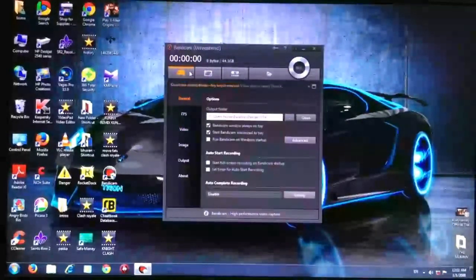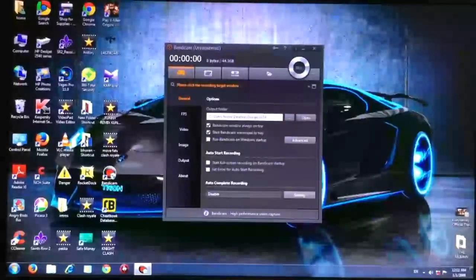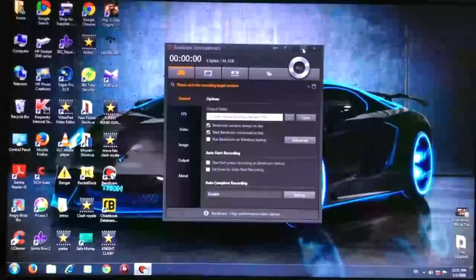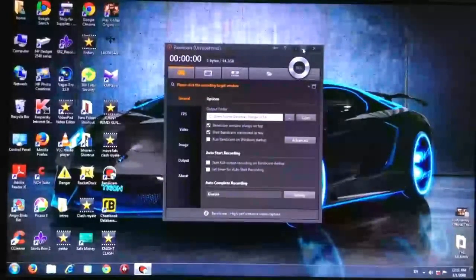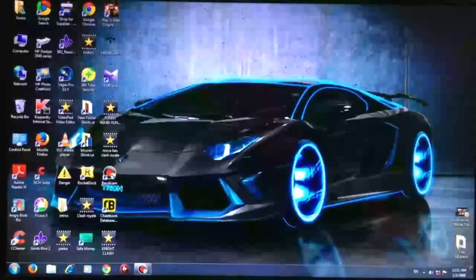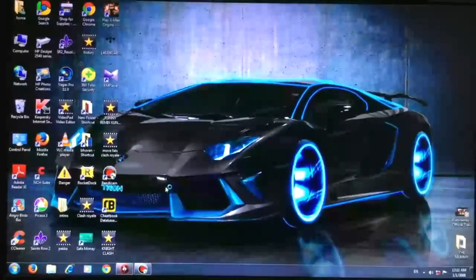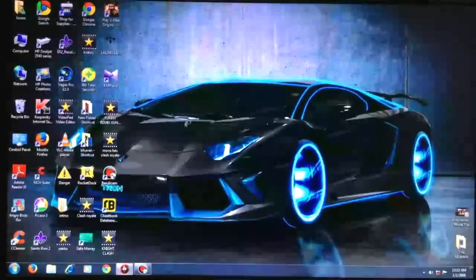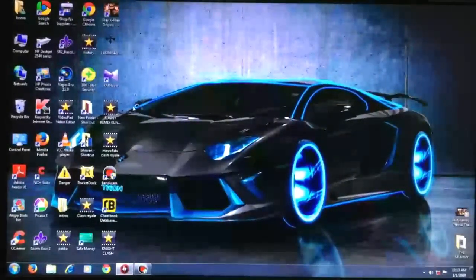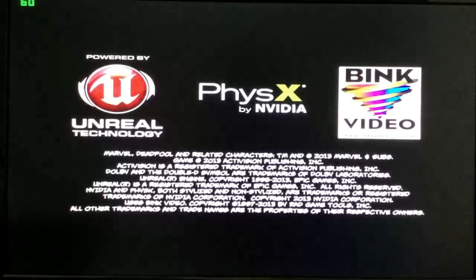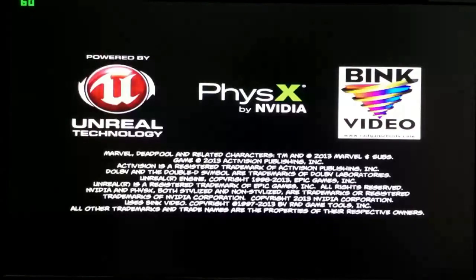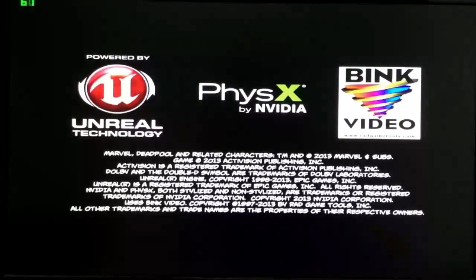Then you need to click this option. After that, take the game you want to record. I'm taking Deadpool, so the game will open.